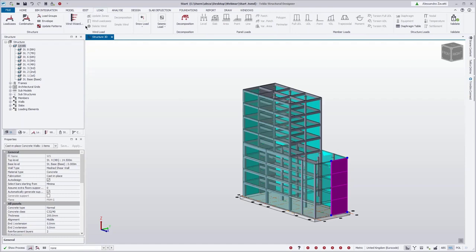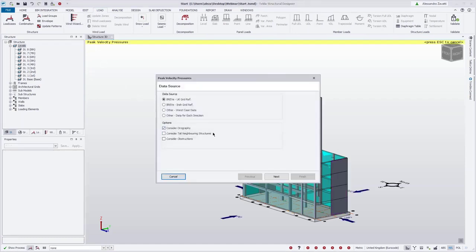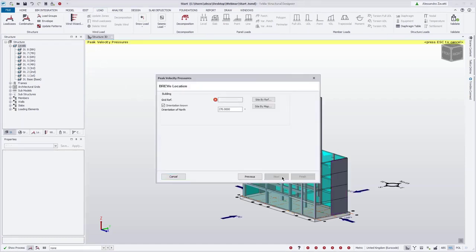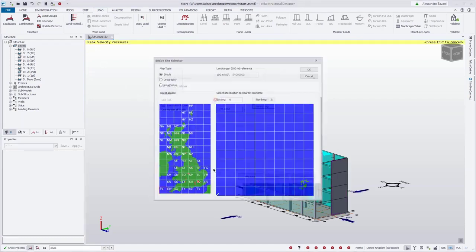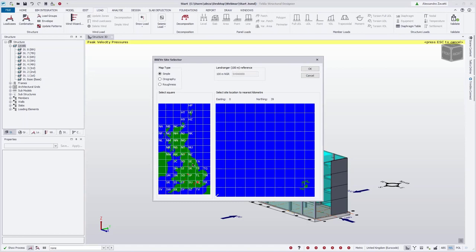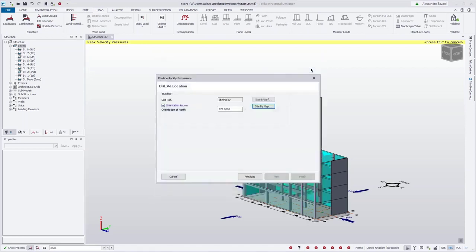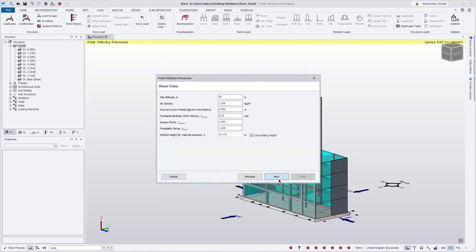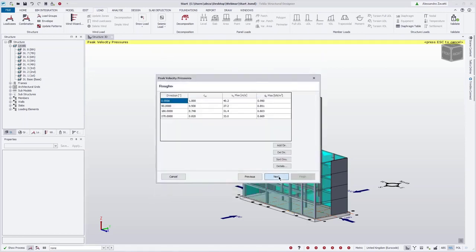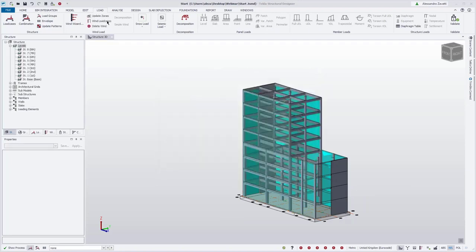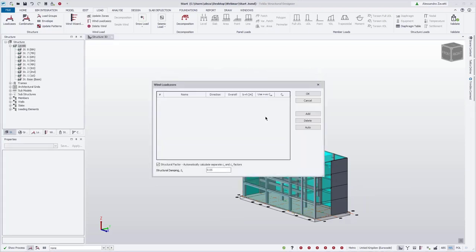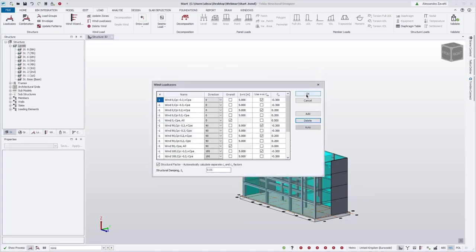We're now going to run a random sample location, accept the defaults, and generate some wind load cases.